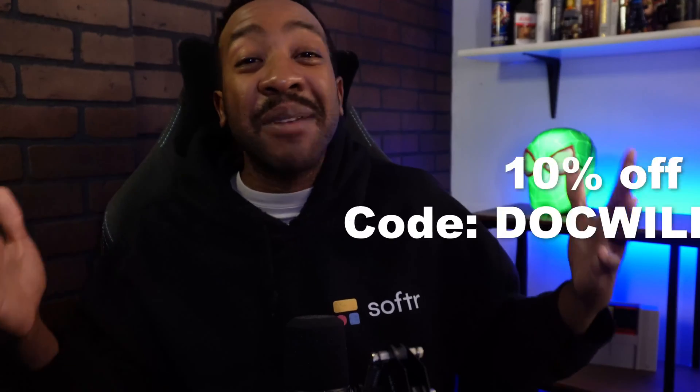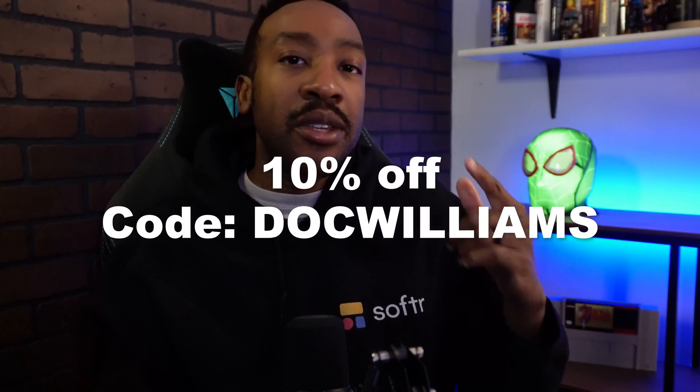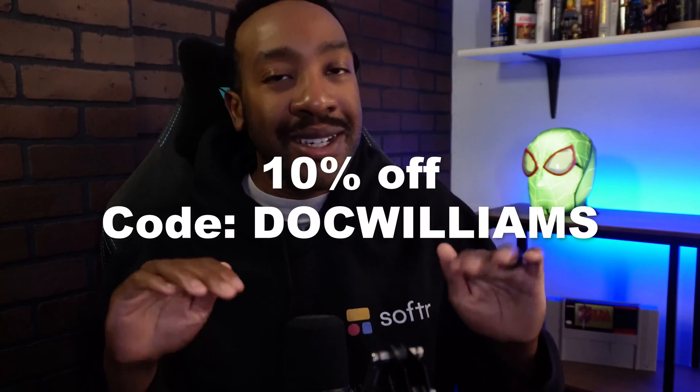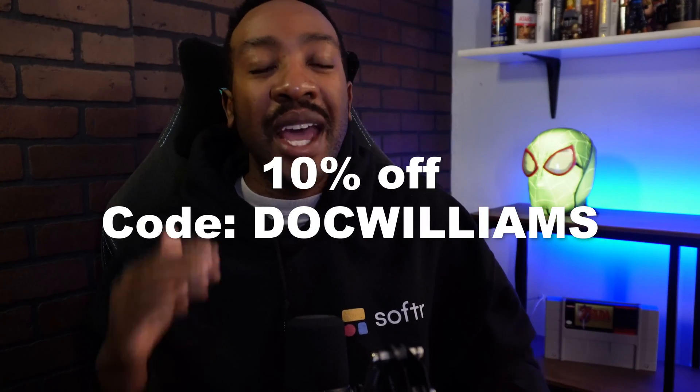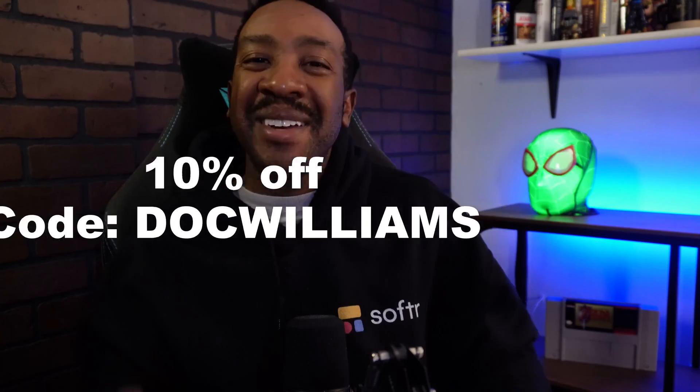And we have a special deal. If you are brand new to Softr, you get an additional 10% off using my code doc Williams at checkout. Remember you can start for free using this platform. And when you're ready, you can upgrade using my code.